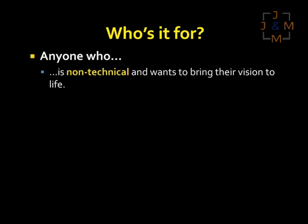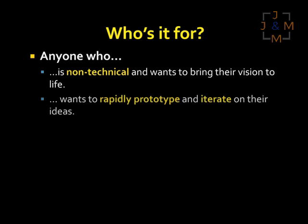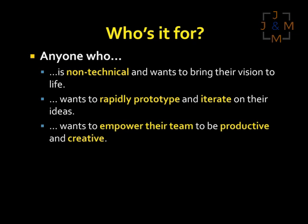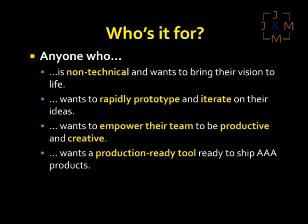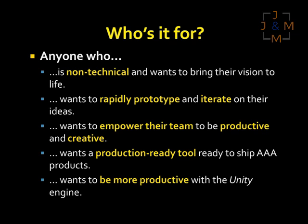So who do we build UScript for? Basically anyone who is non-technical and wants to bring their vision to life, wants to rapidly prototype and iterate on their ideas, wants to empower their team to be productive and creative, wants a production ready tool ready to ship AAA quality products on Unity, and just in general wants to be more productive within the Unity engine.